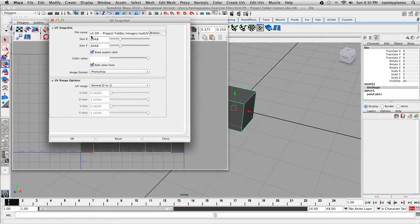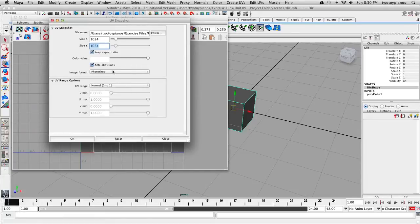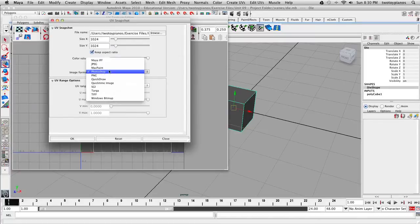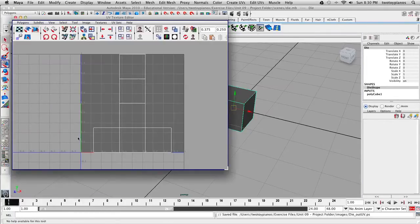Under UV Snapshot, it's telling us where it's going to save this — it's going to go to Exercise Files, Unit 9 Project Folder. I'm going to navigate to the images folder and rename this from out UV to die_out_UV. We'll make this 1024 by 1024, keep the aspect ratio, and under Image Format, make sure you're set to Photoshop. If you have all the same settings, hit OK and that will export our UVs.